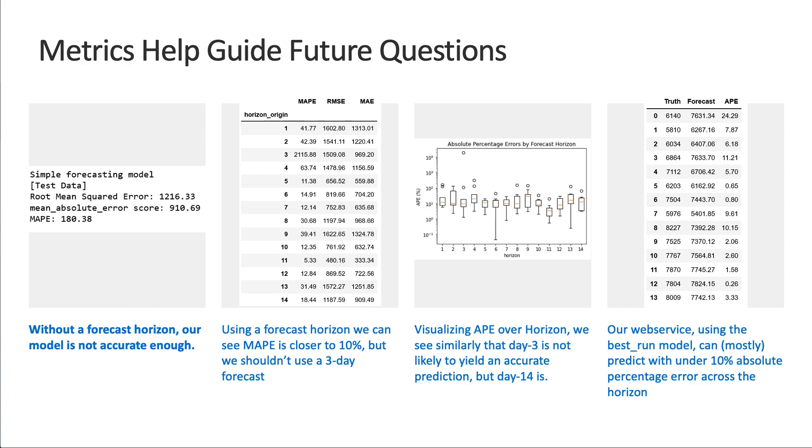But when we adjusted for the forecast horizon of 14 days, we saw that our scores got a little bit more accurate, closer to that 10 percent excellent range.